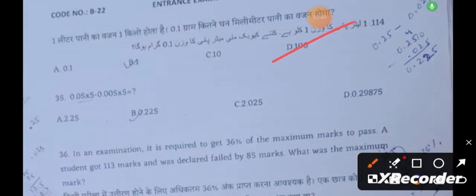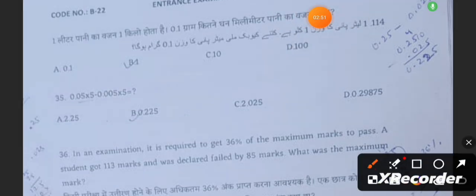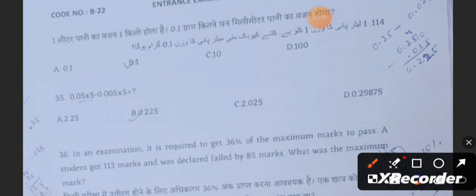Question 35: You have to solve this equation. The answer is 0.0225.